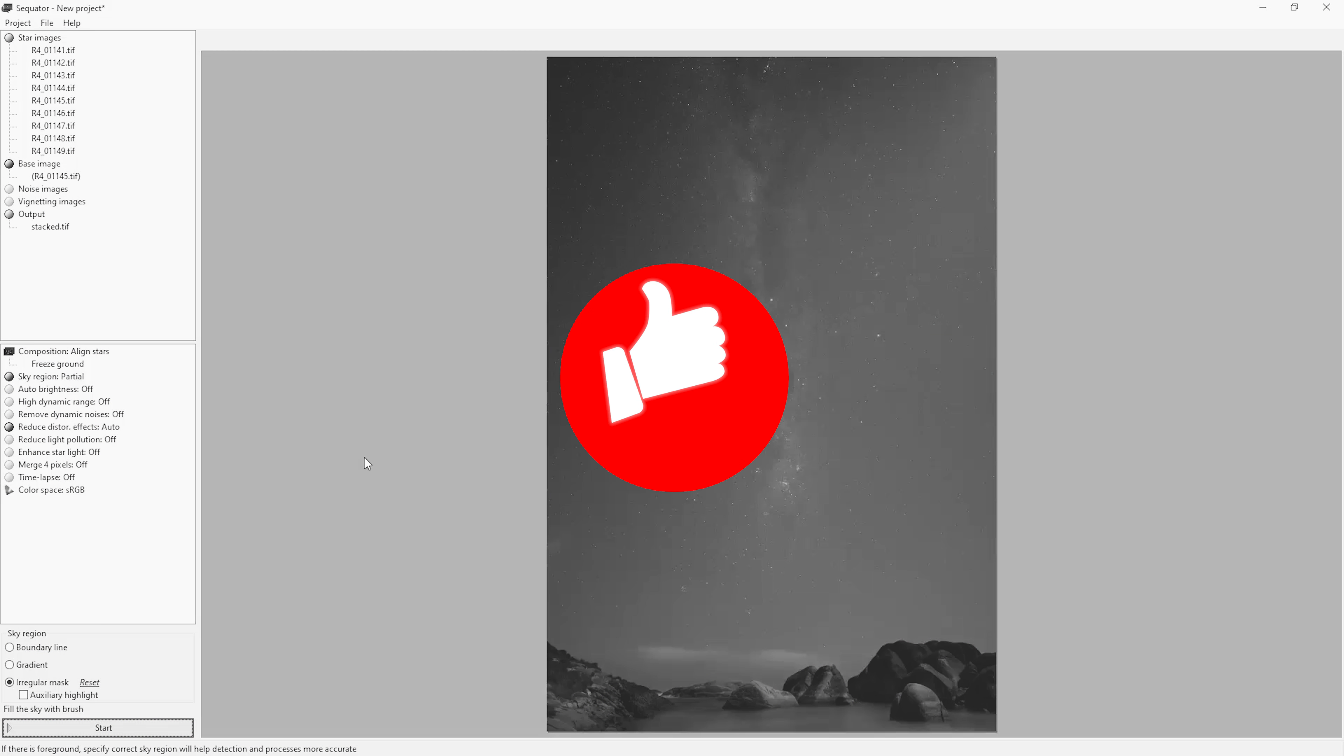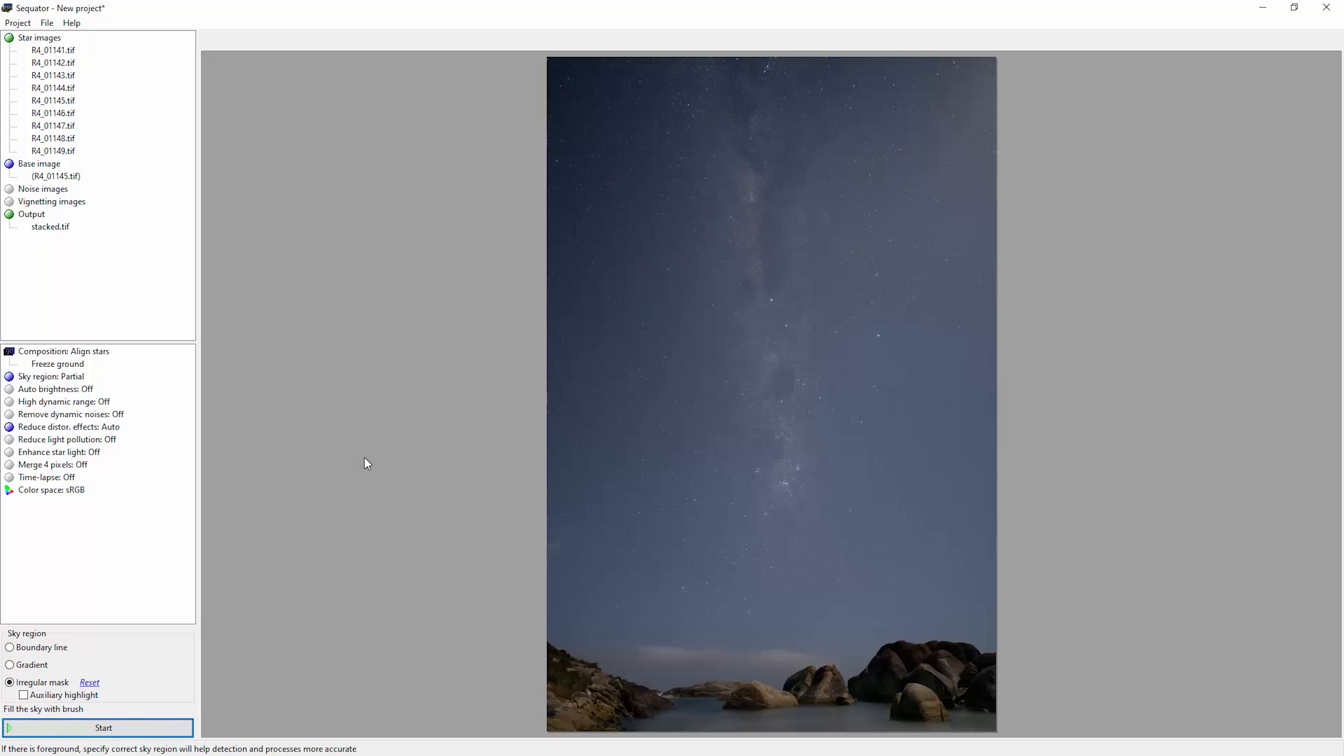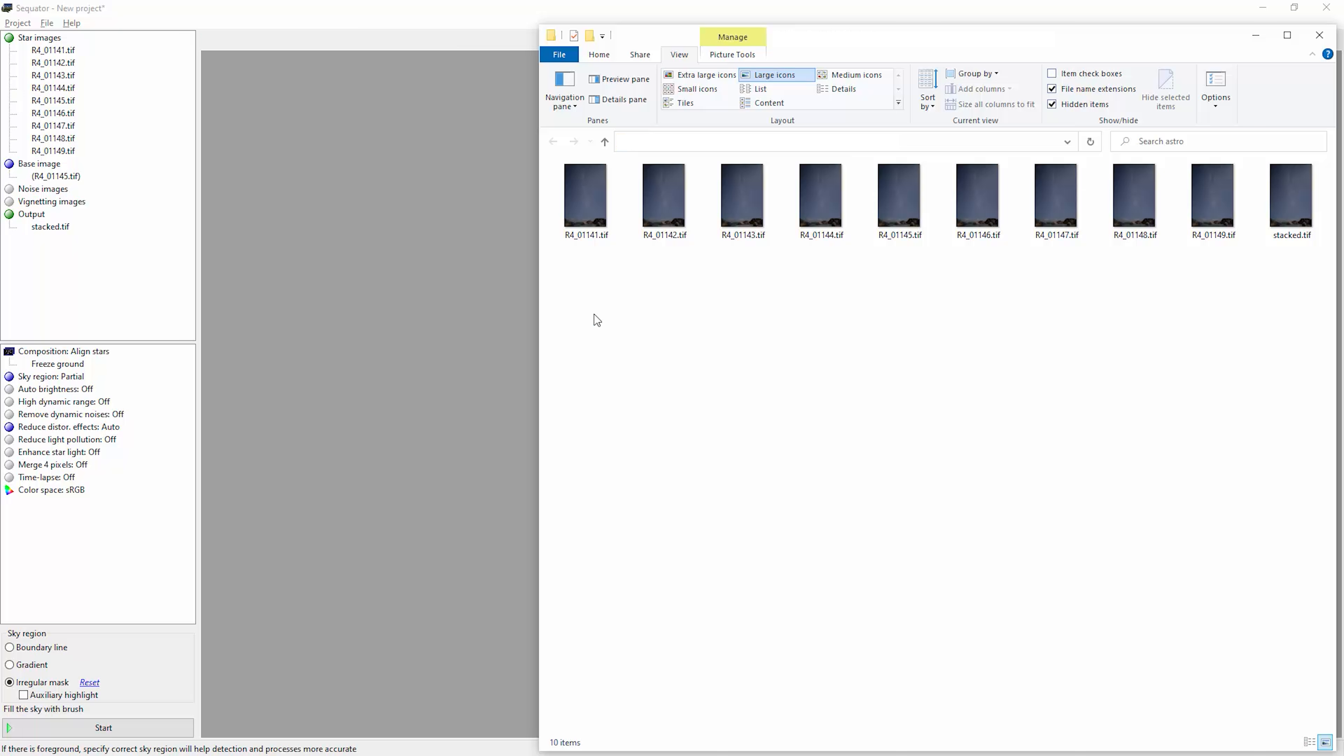Make sure you hit the like button for this video, that really helps me out. And now we can go and look at the output folder. So here's our original nine TIFFs and here's the stacked TIFF file.